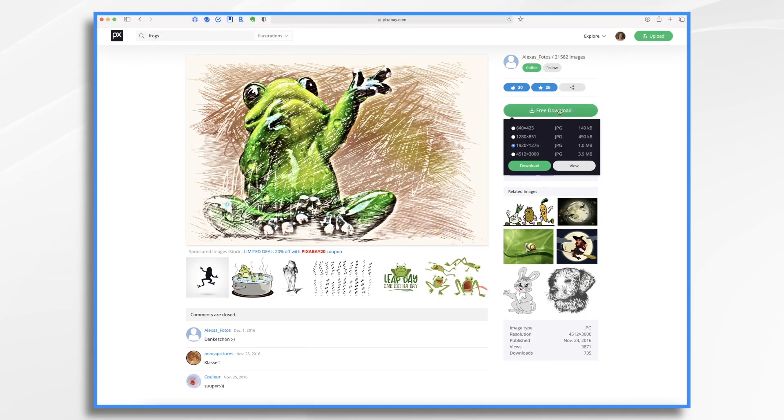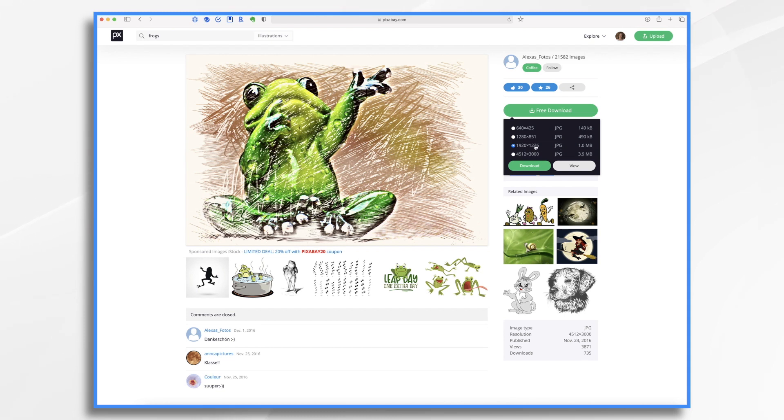And here we have a JPEG. And 1920. This one will fit. It fits within the right size for us. So I'm going to go ahead and click download.